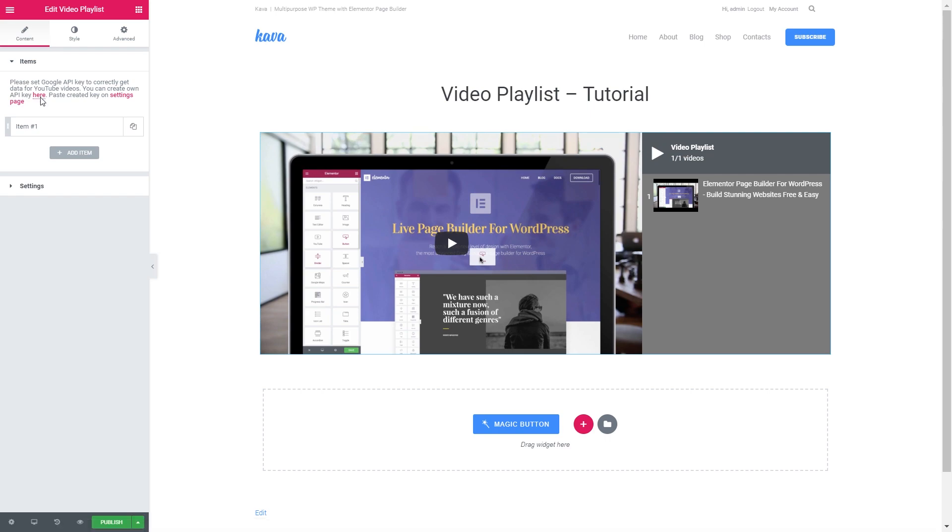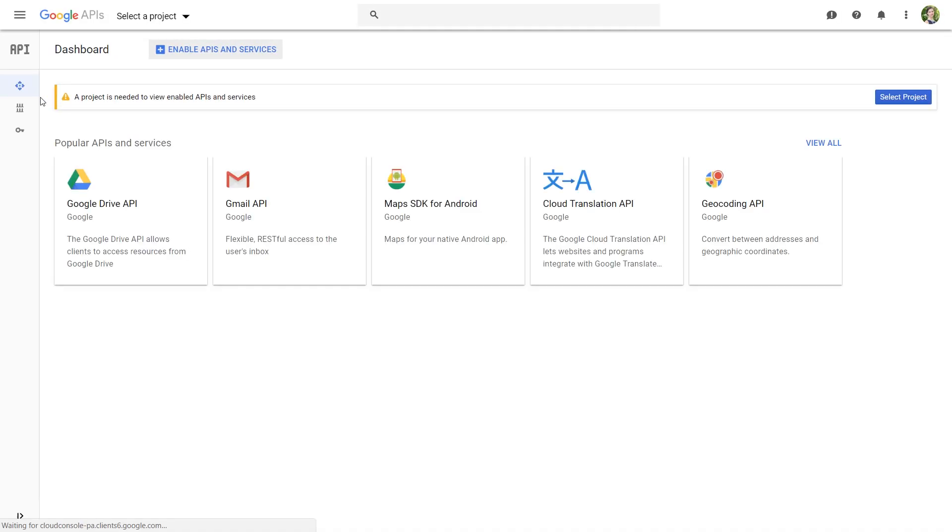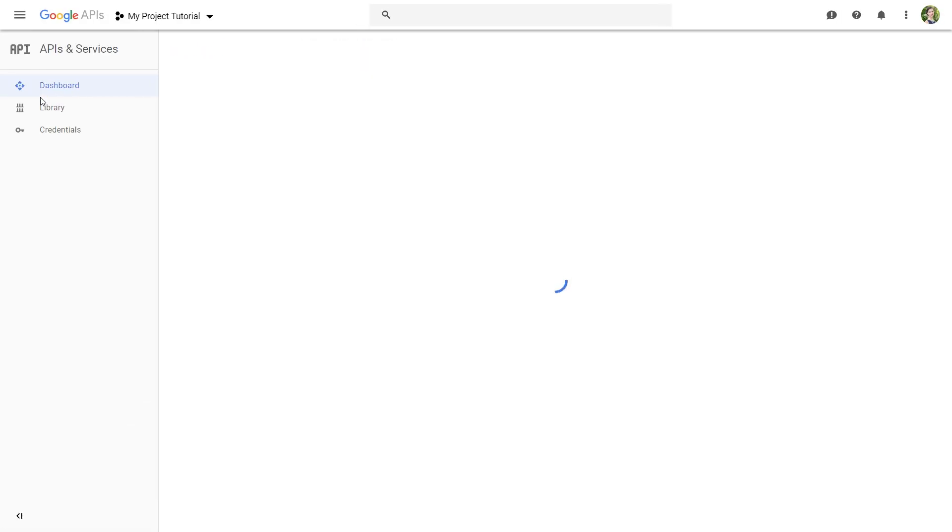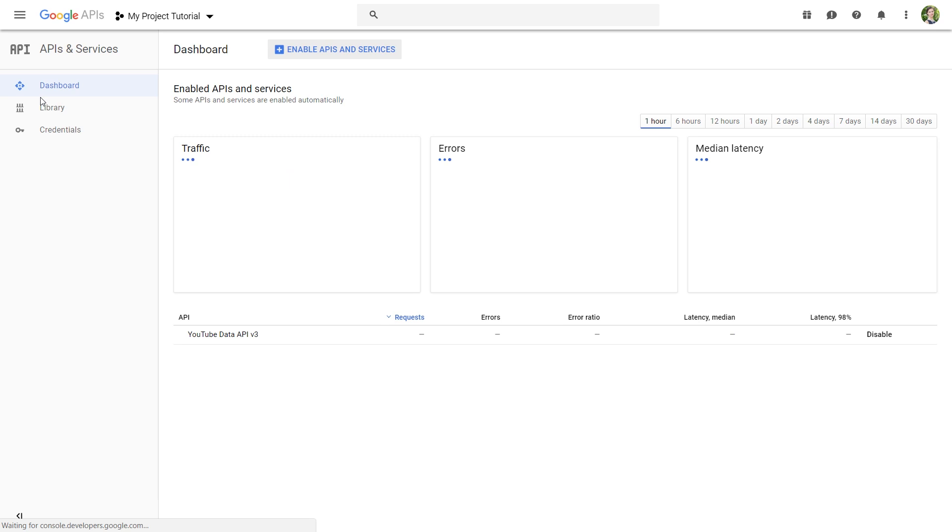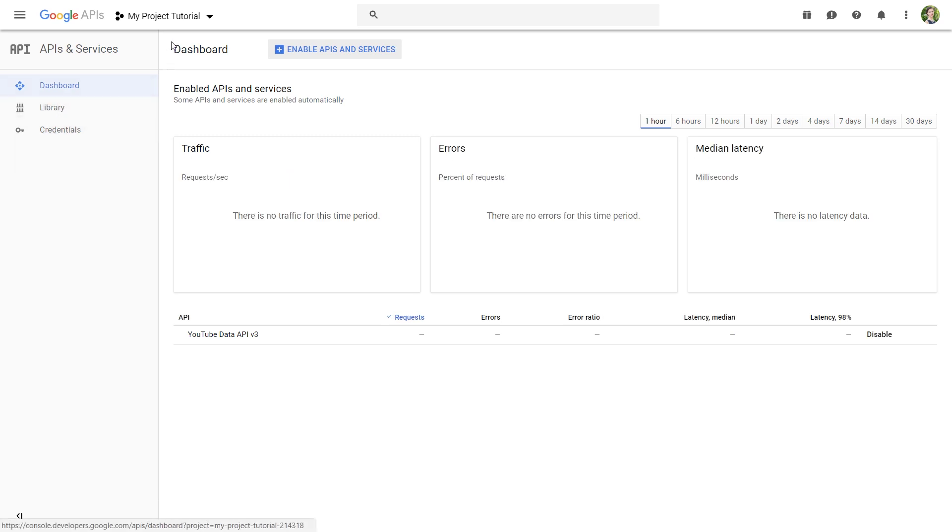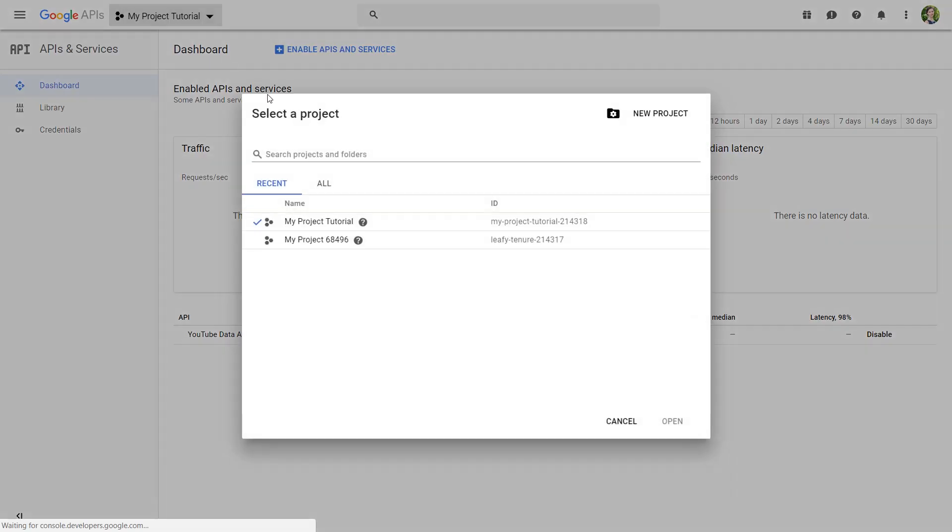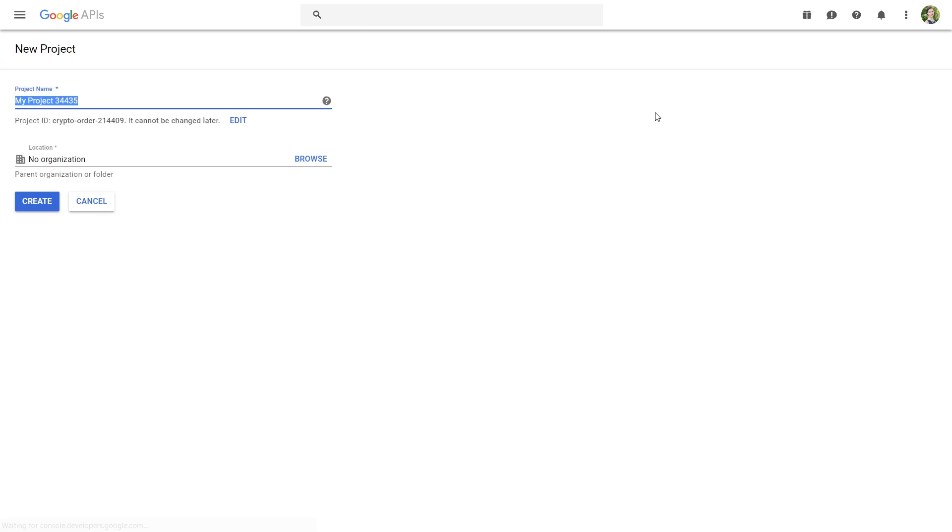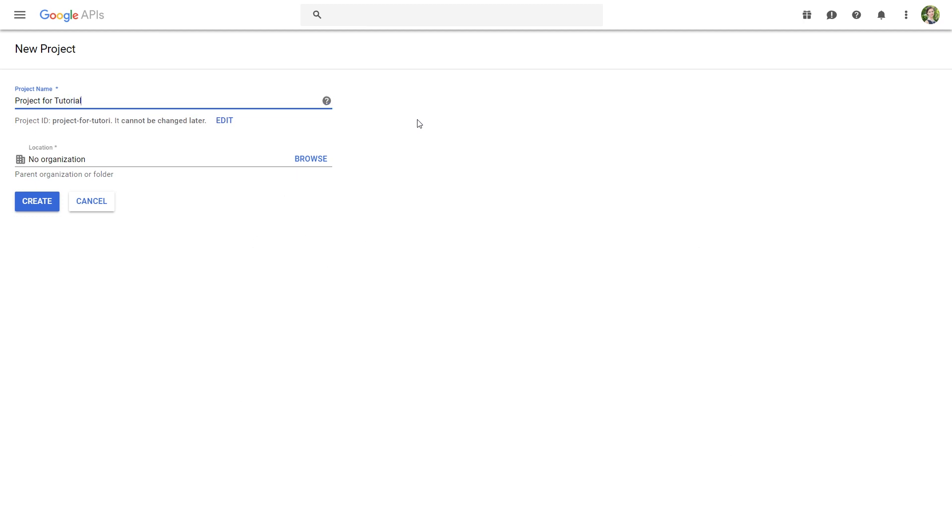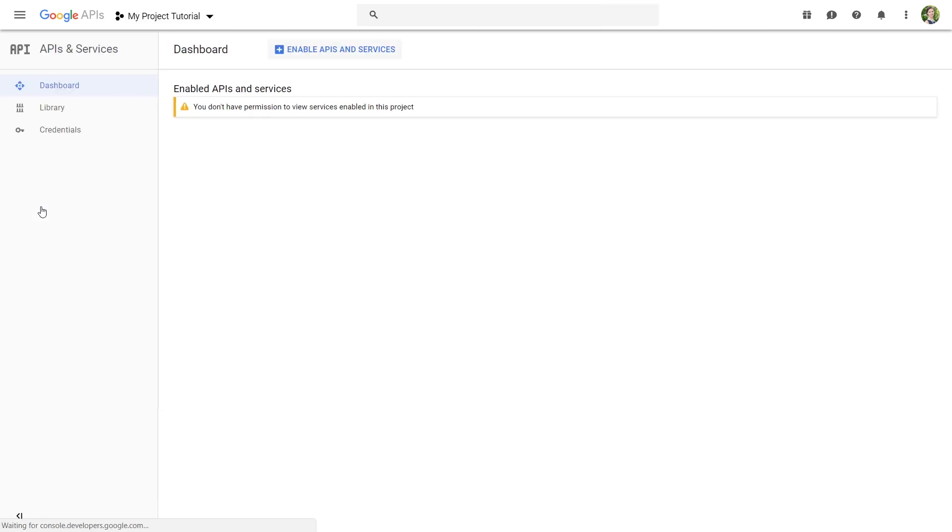You simply click on this link and it takes you to Google developers console. Here you'll need to create a new project. If you don't have any projects yet you'll see a big blue button that's going to say create new project and you just go and create a project and press create.